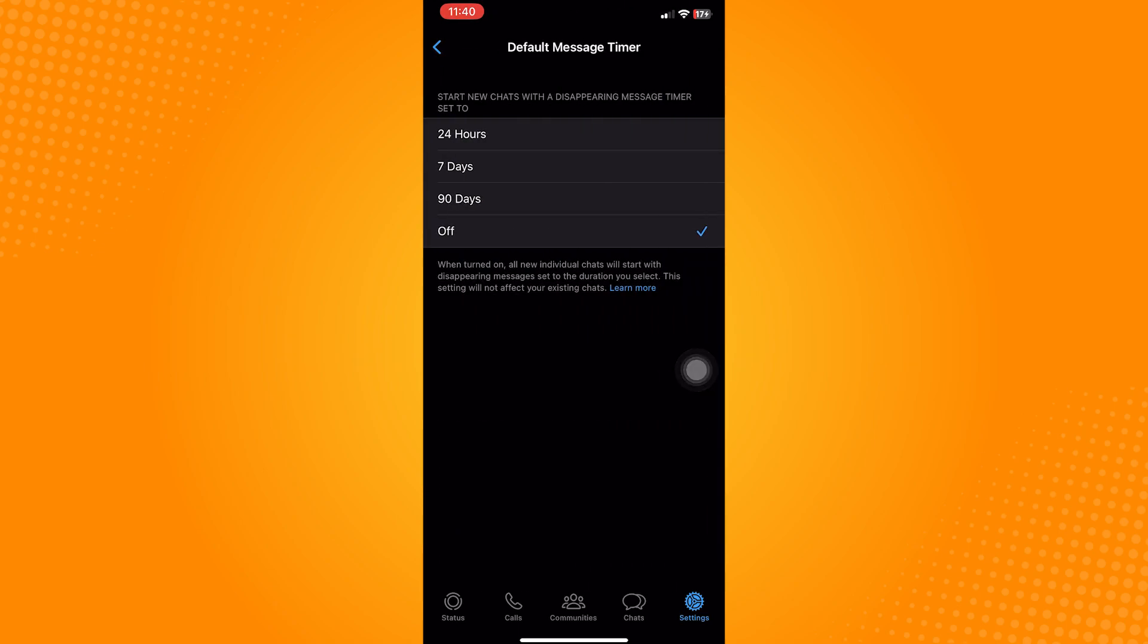Now choose between the available options. For example, I will choose 24 hours.